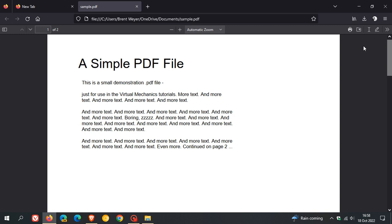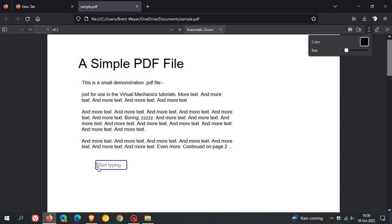To add text, head to the text icon in the top right. You can change the color and size, click on the document, and add your text to the PDF.